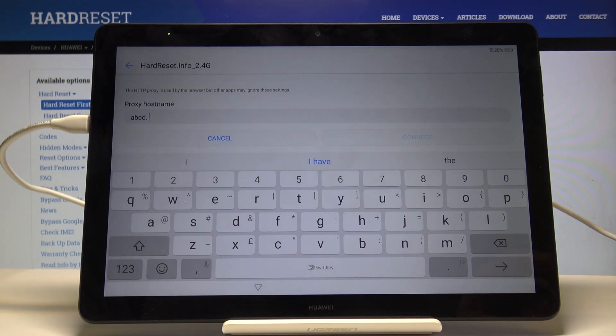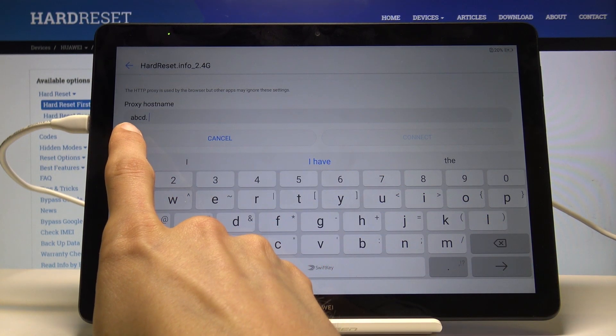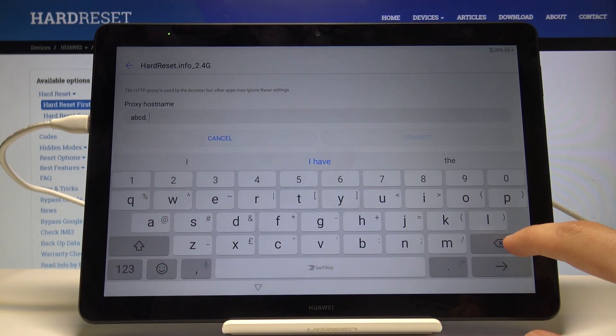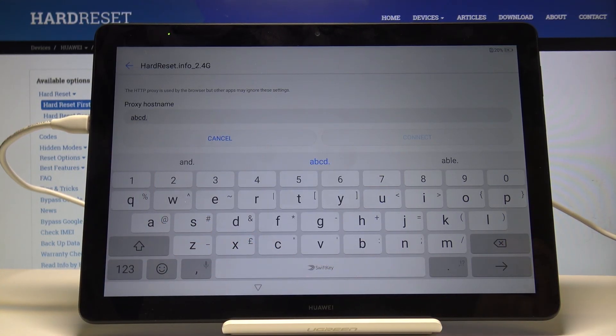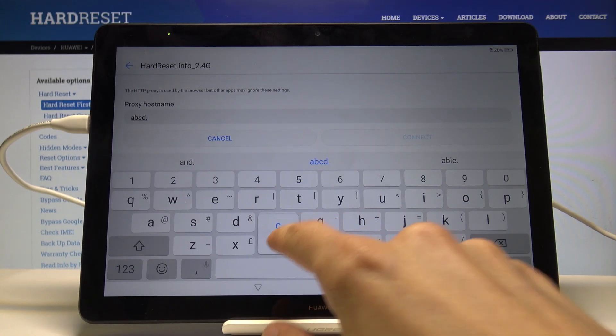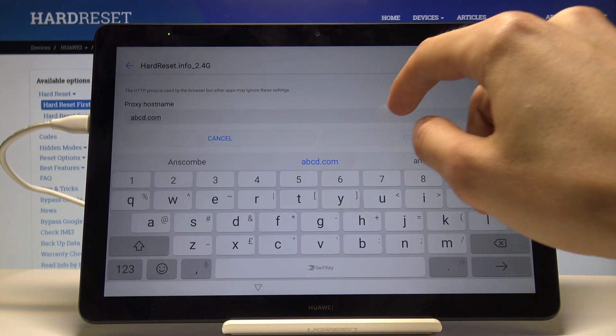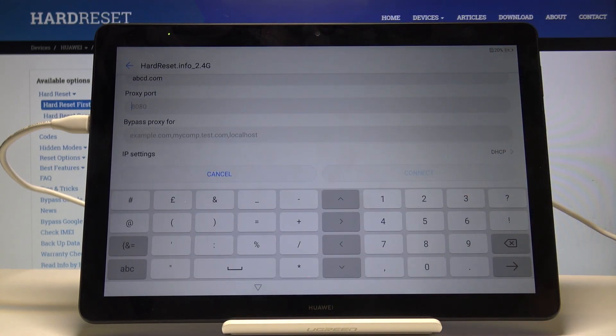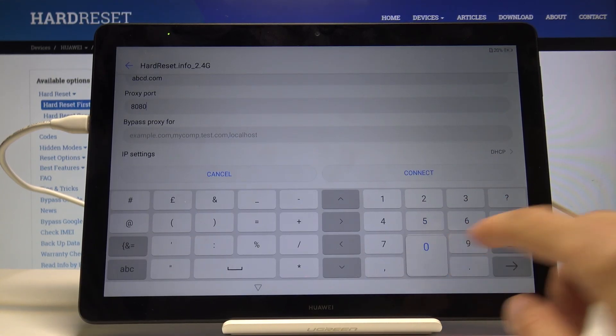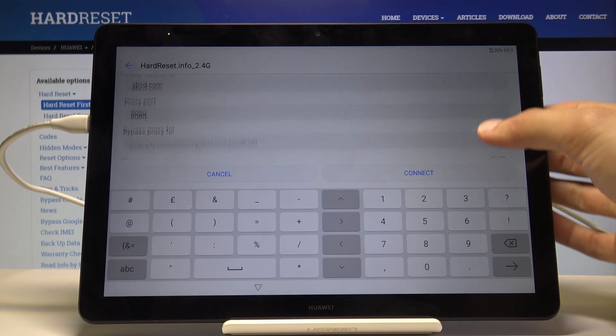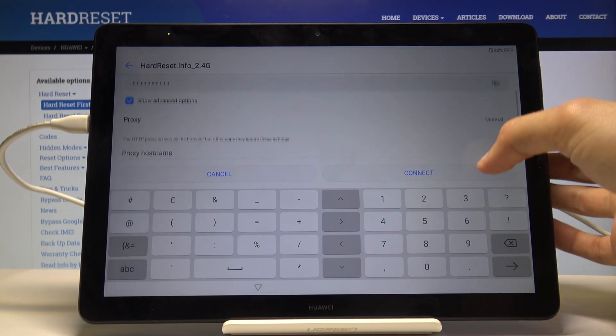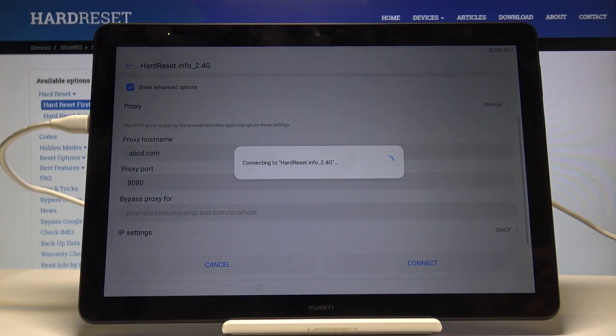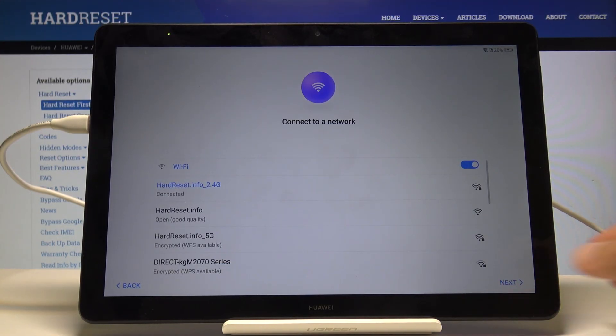When you press comma or period, it creates a space. Make sure there is no space, otherwise this won't work. Remove that space and type in com. Then for the proxy port, type in 8080, and connect. Tap on next.